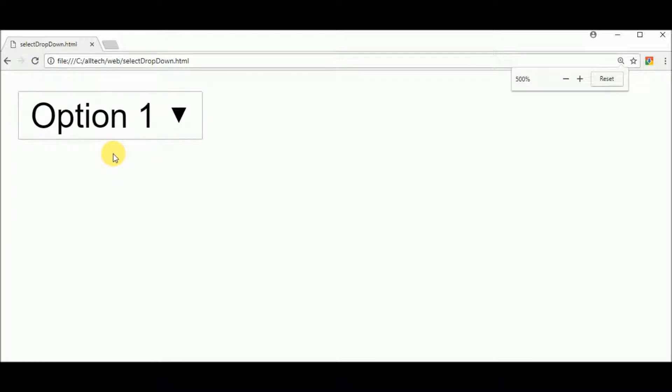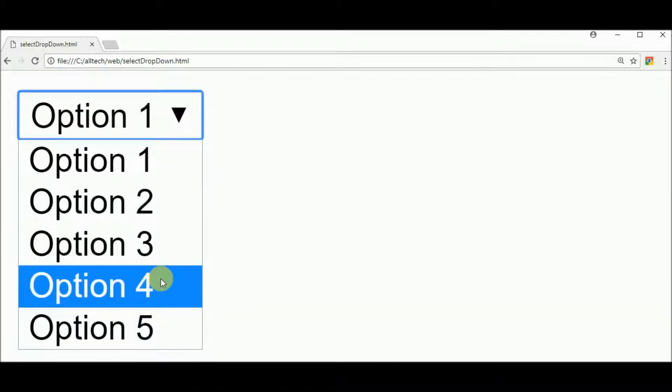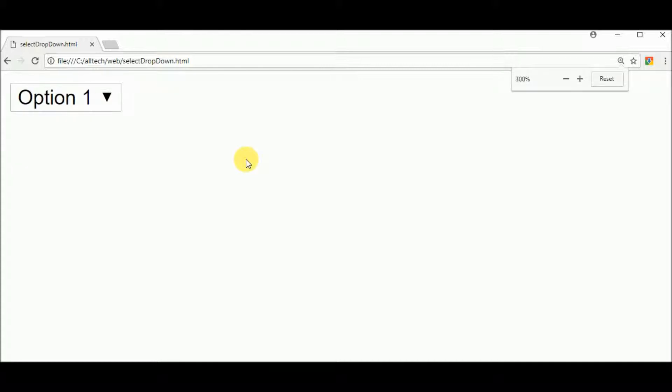So as you can see, we have this dropdown box.